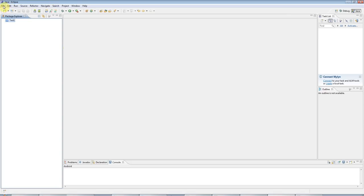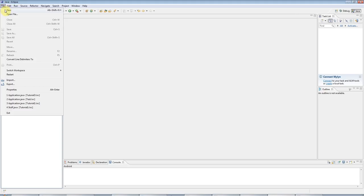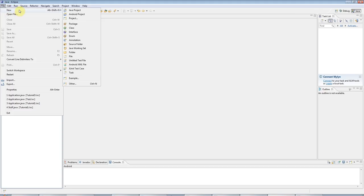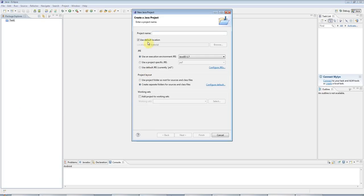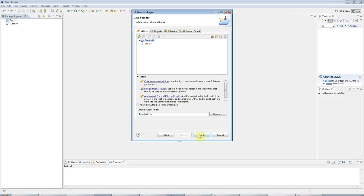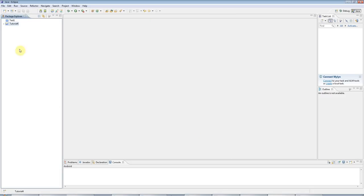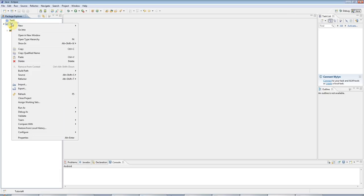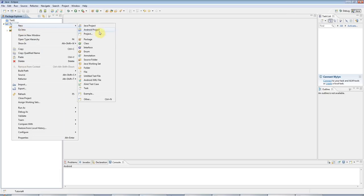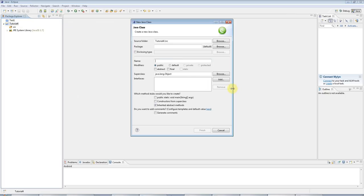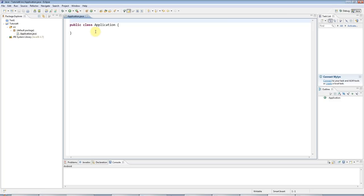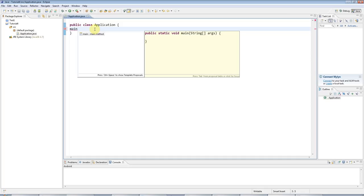I'm using the Eclipse IDE as usual, and I'm going to go to new Java project, and I'm going to type a name for the project, tutorial4, next, and finish. I'll right-click the project folder, create a new class as usual. I'll call this application, and I'll click finish. To create a main method, I'm going to type main control space, hit return.